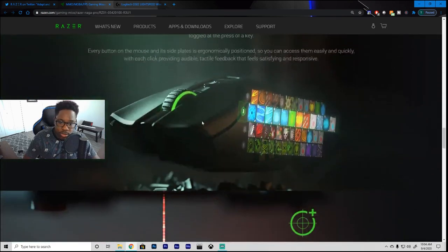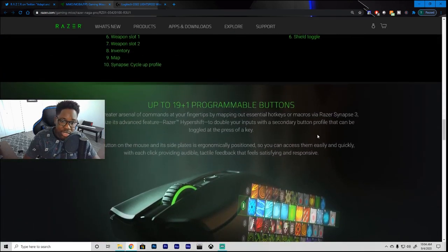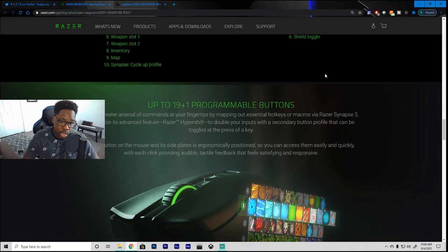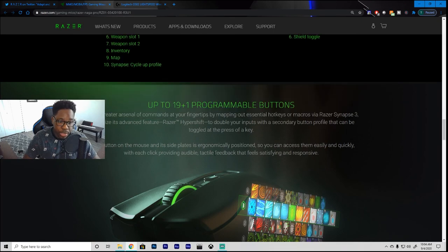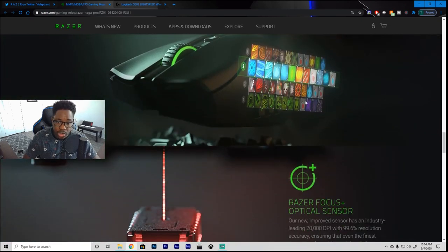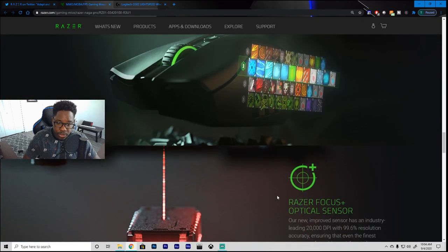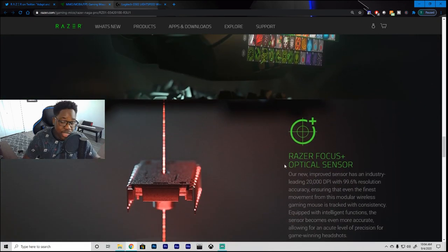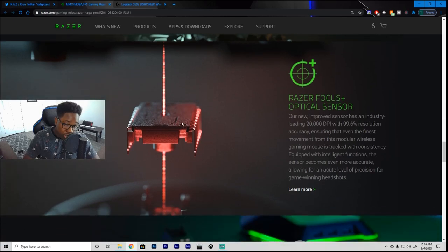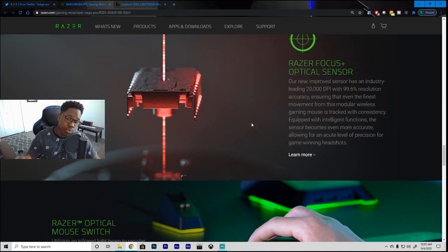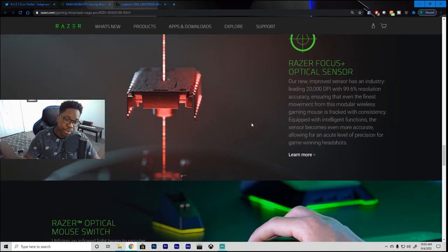Like, I have my router, I have my Xbox, I have two computers, I have a bunch of things going on in here that could interfere. I have my cell phone that could interfere with that wireless signal. So, remember that going into buying any type of wireless device. But, let's continue on. So, 19 plus 1 programmable buttons. You have all these different customizations that you can make. And then you also have their Razer Focus optical sensor.